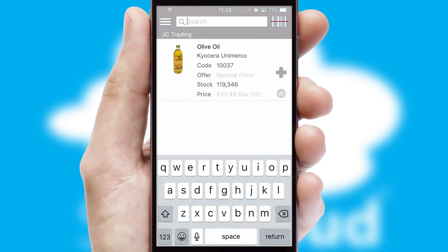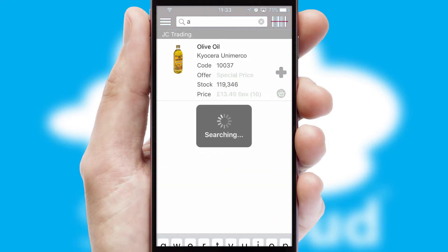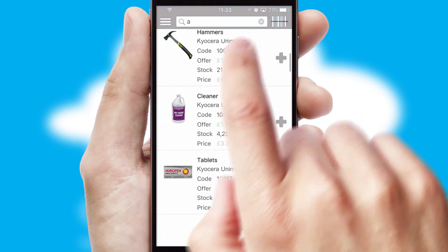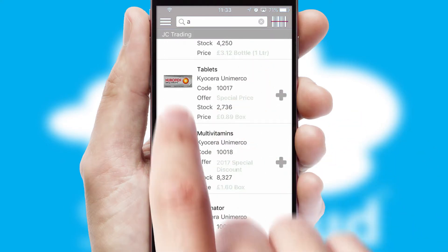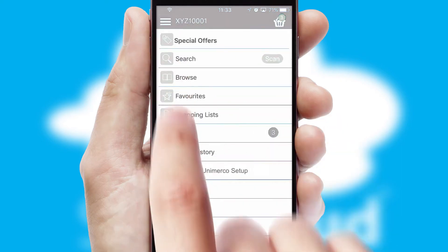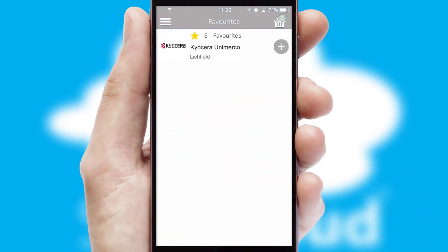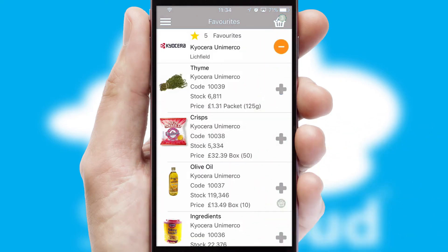You can also search for products by name, code or other key search words. Re-ordering regular items is quick and simple as you can maintain your own list of favorite products.